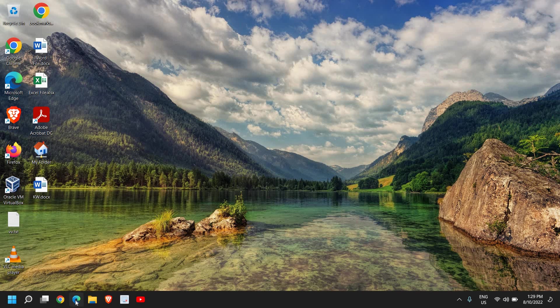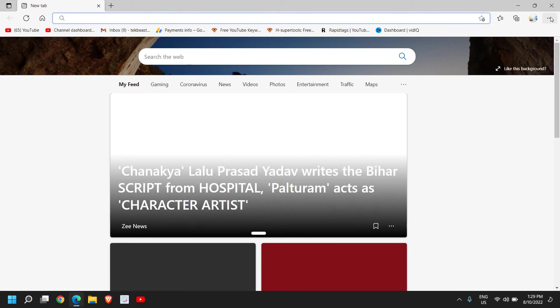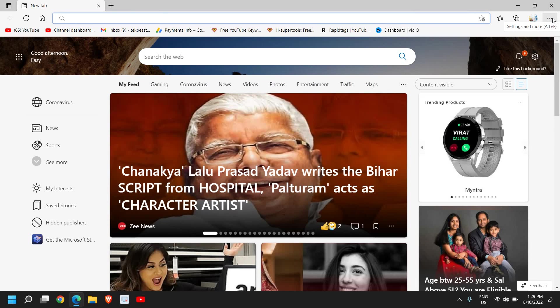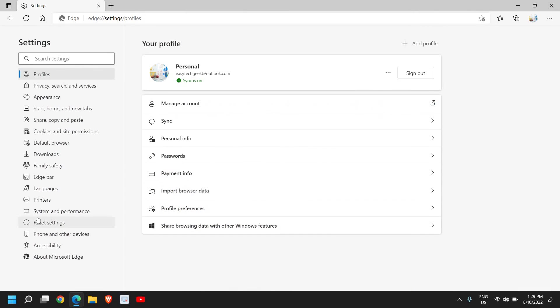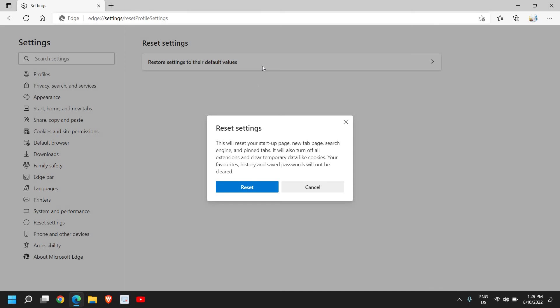Once this is done, open Microsoft Edge because many of us use Edge as well. I also use it. At the top right corner I'll click on these three dots and then go to Settings. Here at the left-hand side we have Reset Settings. I'll click on that. This will reset your startup page, new tab page, search engine, and pinned tabs. This will also turn off all extensions and clear temporary data like cookies. Your favorites, history, and saved passwords will not be cleared, so that's the best part.